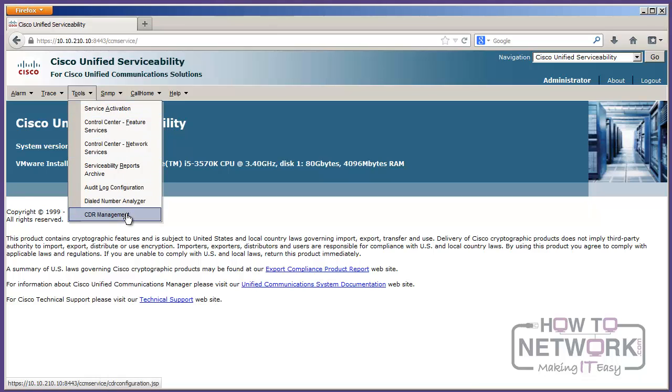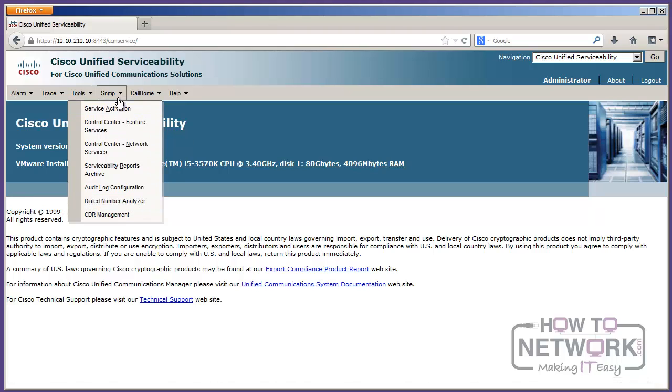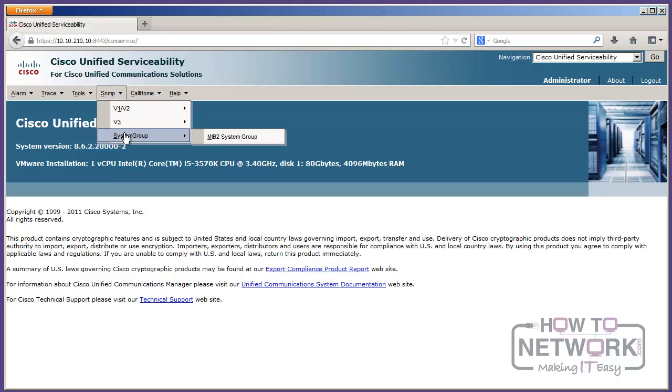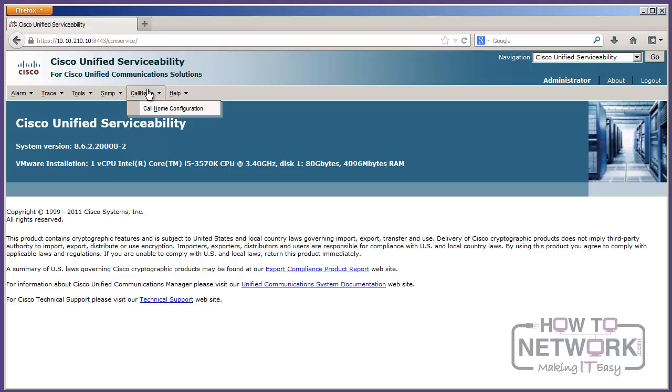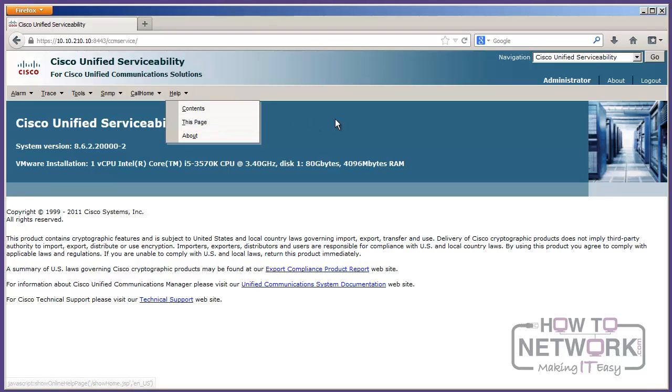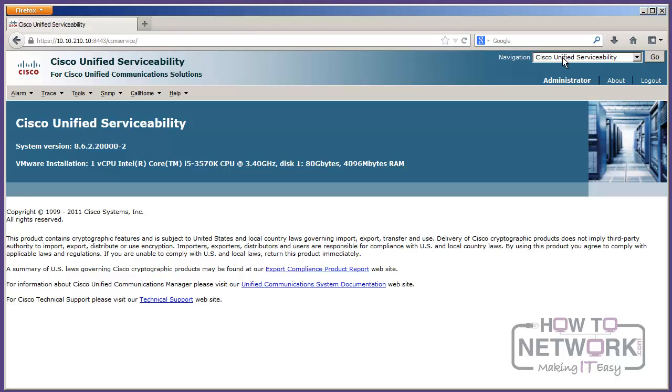We can get into call detail reporting and dialed number analyzer. We can do our SNMP-based configuration for setting your network management platform up to interface with Cisco call manager. We've got call home configuration. And then again, we've got the famous help with the this page. We like the this page option. So, that's unified serviceability. You'll be in there every once in a while, but not near as often as you'll be inside of CCM admin, which was the first place that we went.